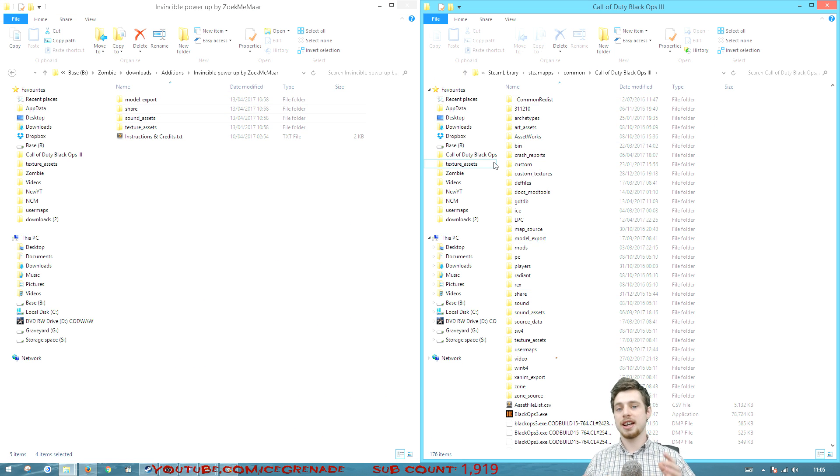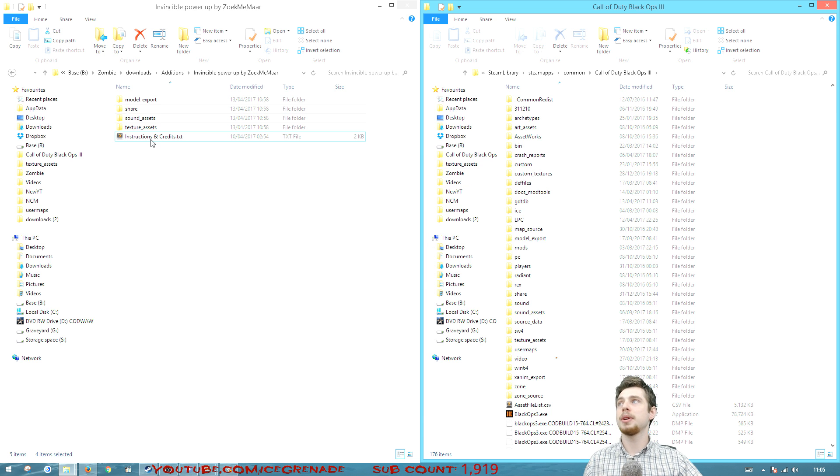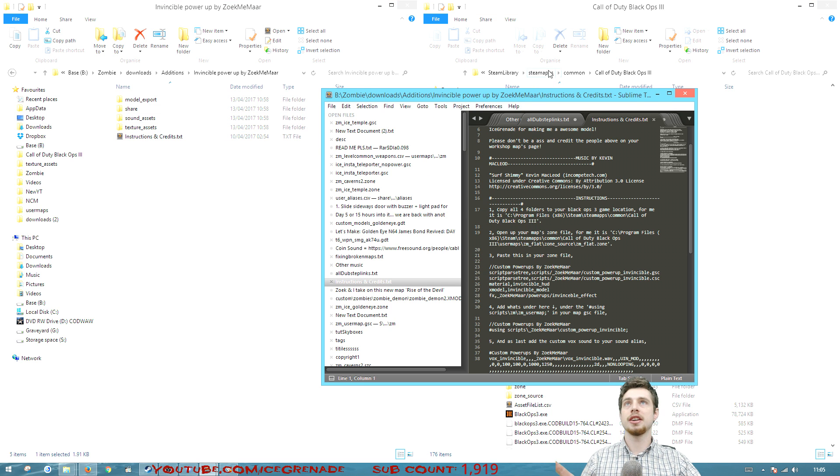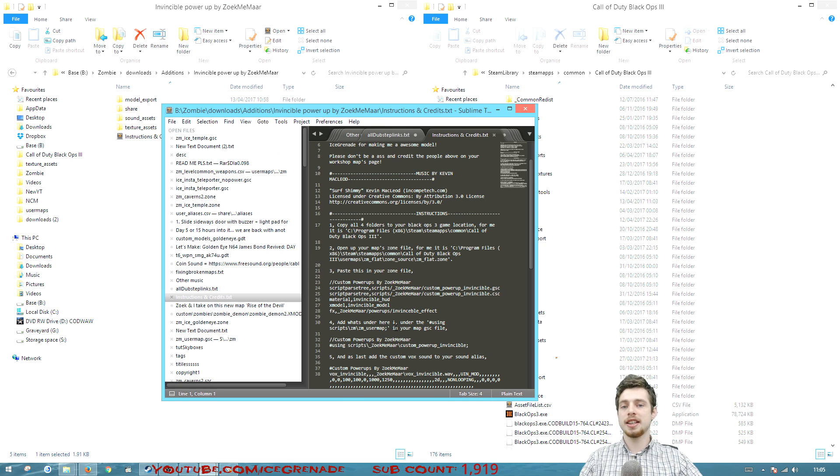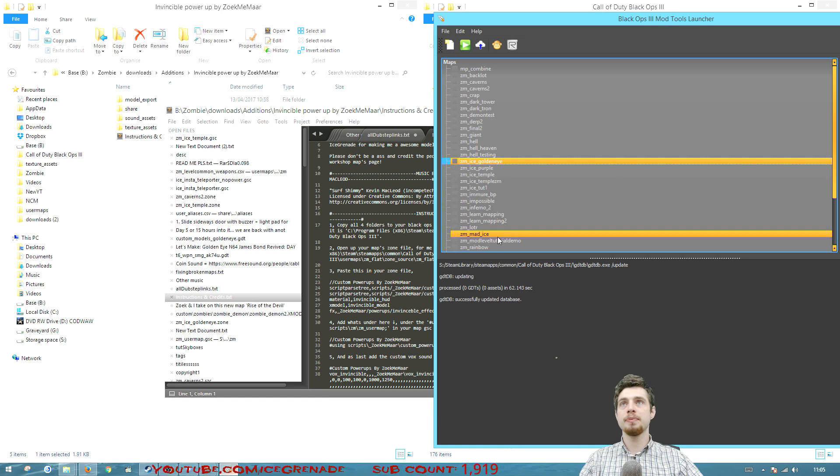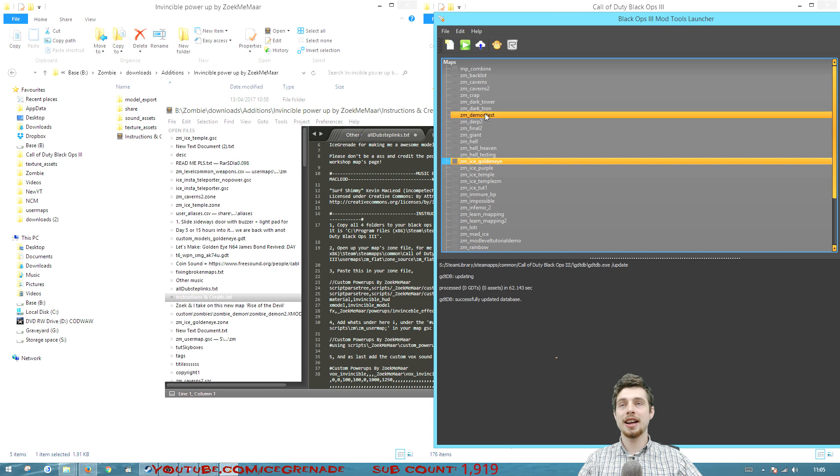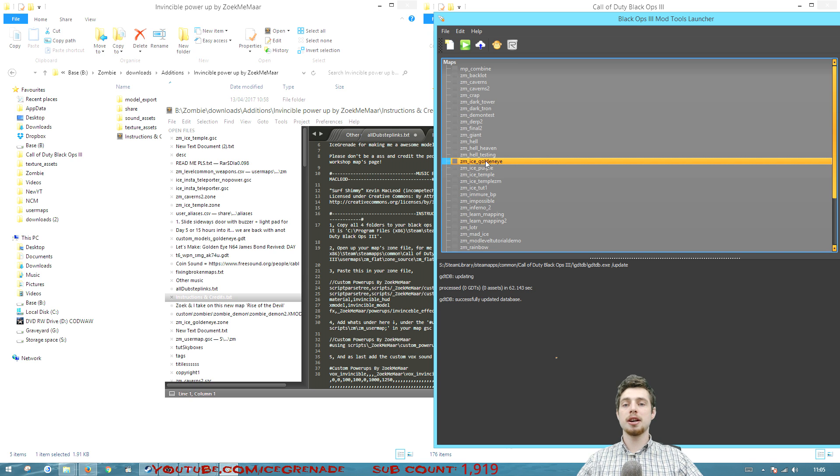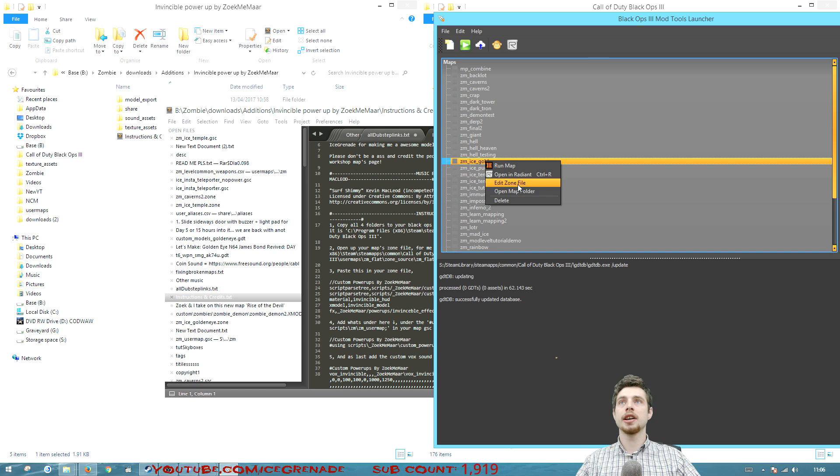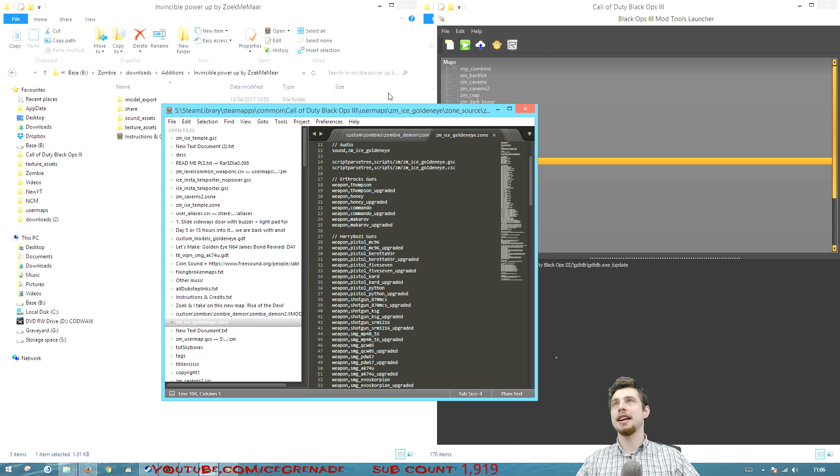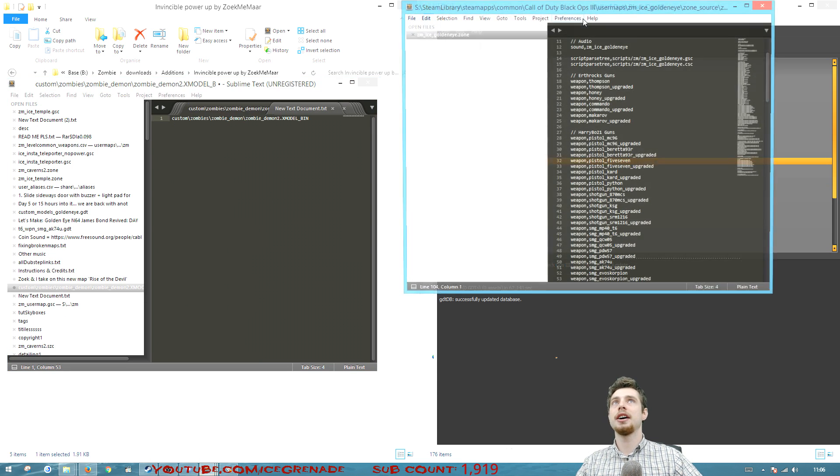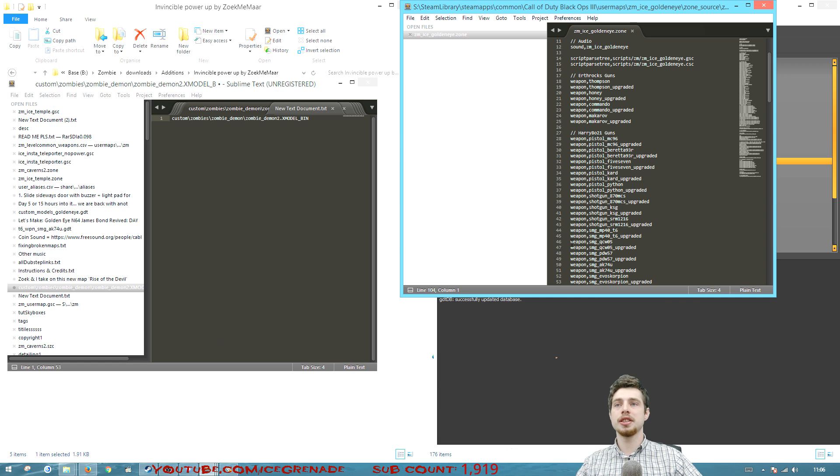To use this in a map you're gonna want to open up the text file that's included and then you want to go back to the launcher and right click on whatever map you're working on that you want the power up included in. In my example I want to use it in this gold my map. Gonna right click and go to edit zone file and we're gonna need to add in a little bit here. So if we just drag that over so we've got the zone file on the right.